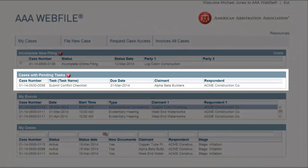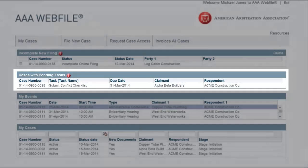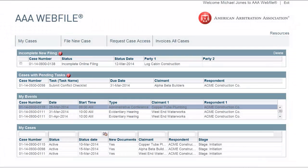Cases with Pending Tasks. This grid displays cases in which you are expected to take an action within AAA Webfile.